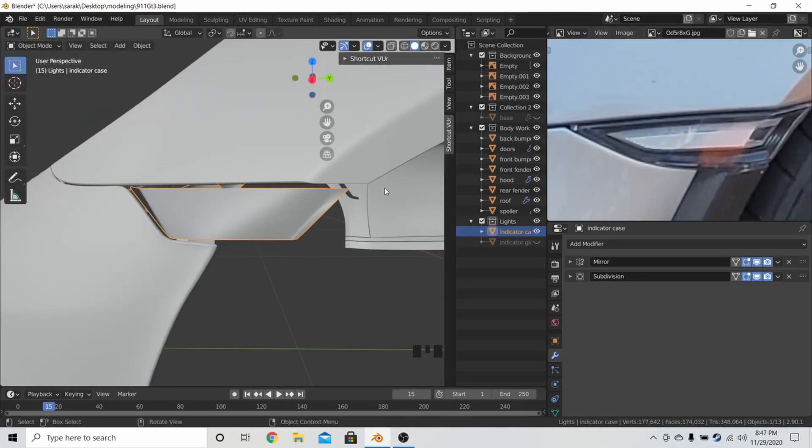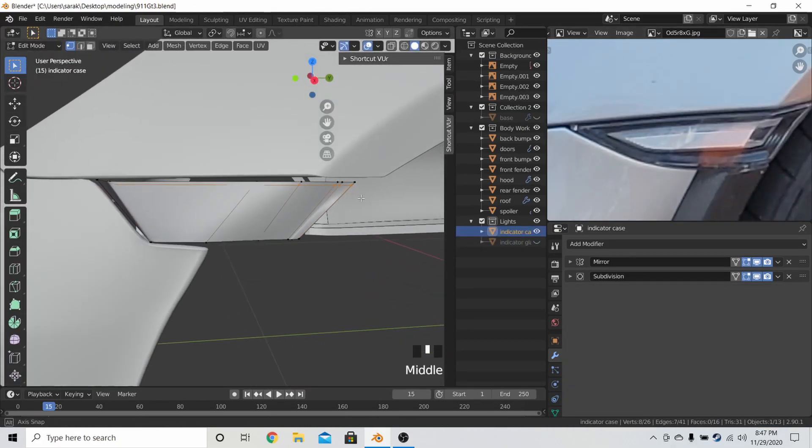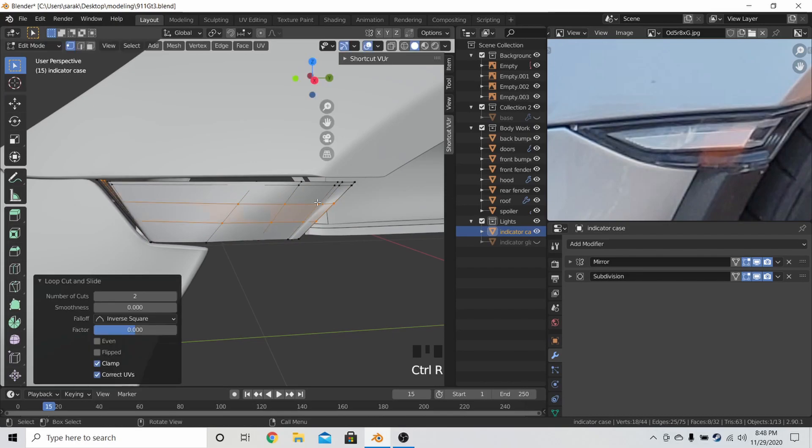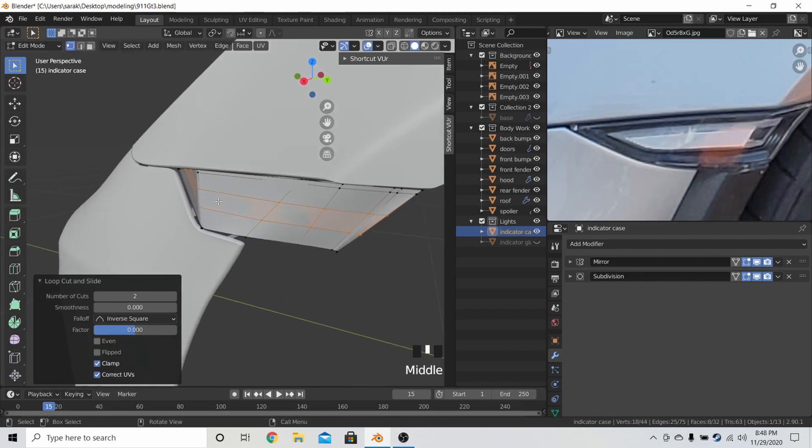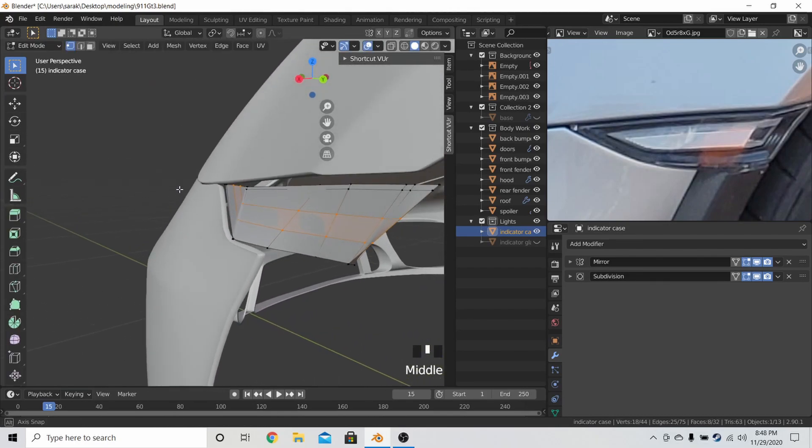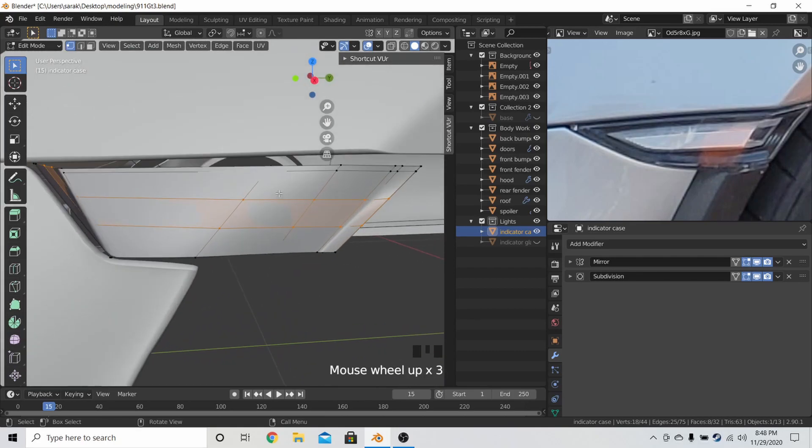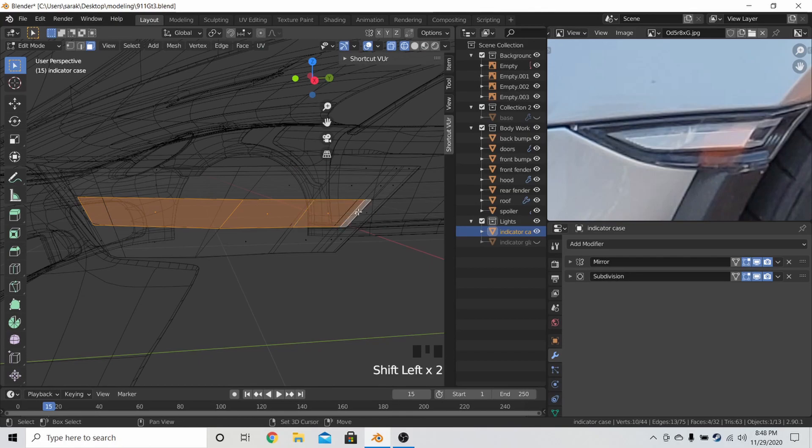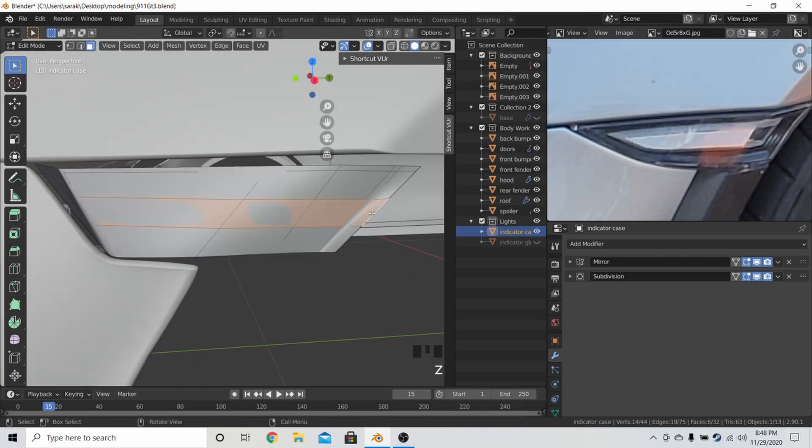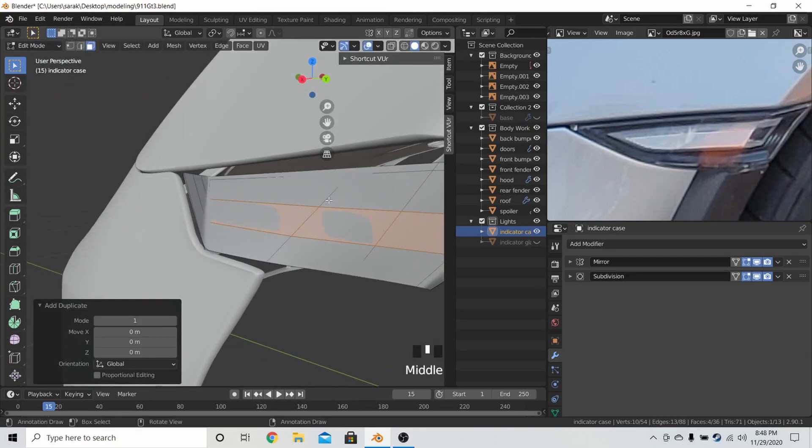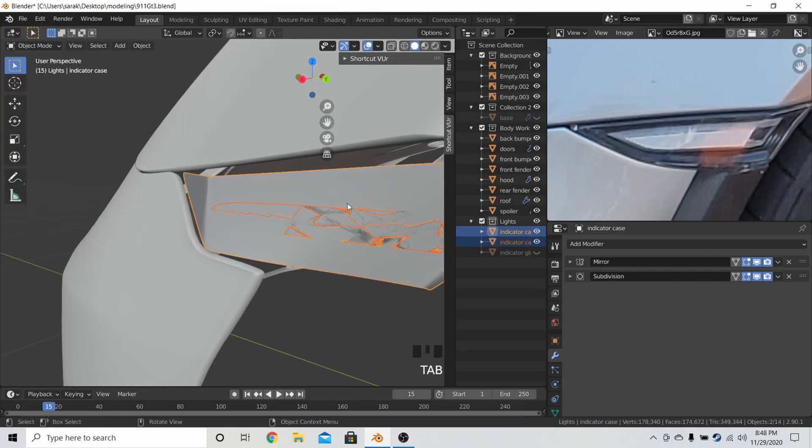And then now, I tried to create the actual indicator itself. So I add two edge loops here, and then I select the faces from it. And then I go into edge only mode so that I can select the outline, so I'm not extruding an entire box. And then I bring it back, scale it in, create the little lip.